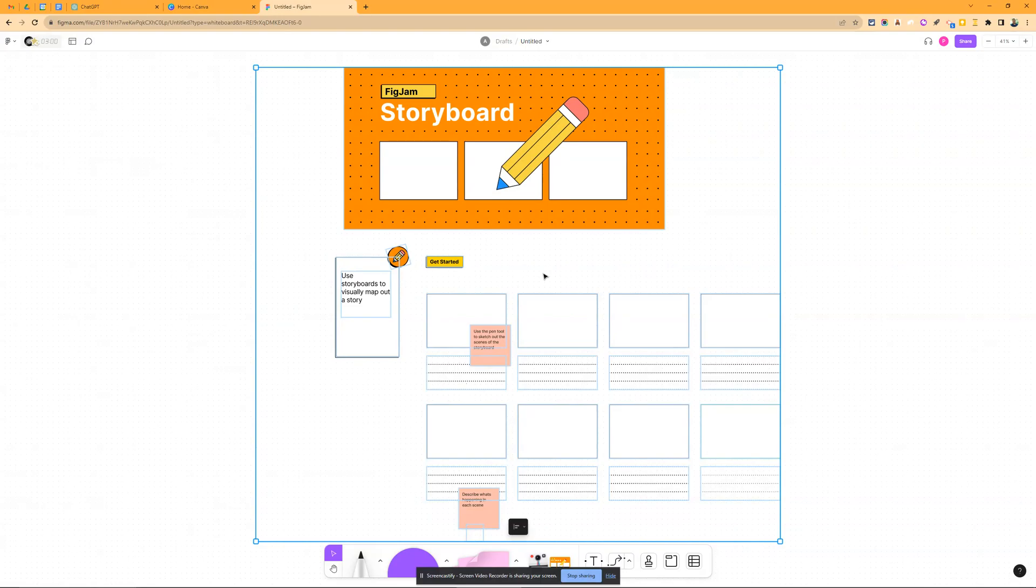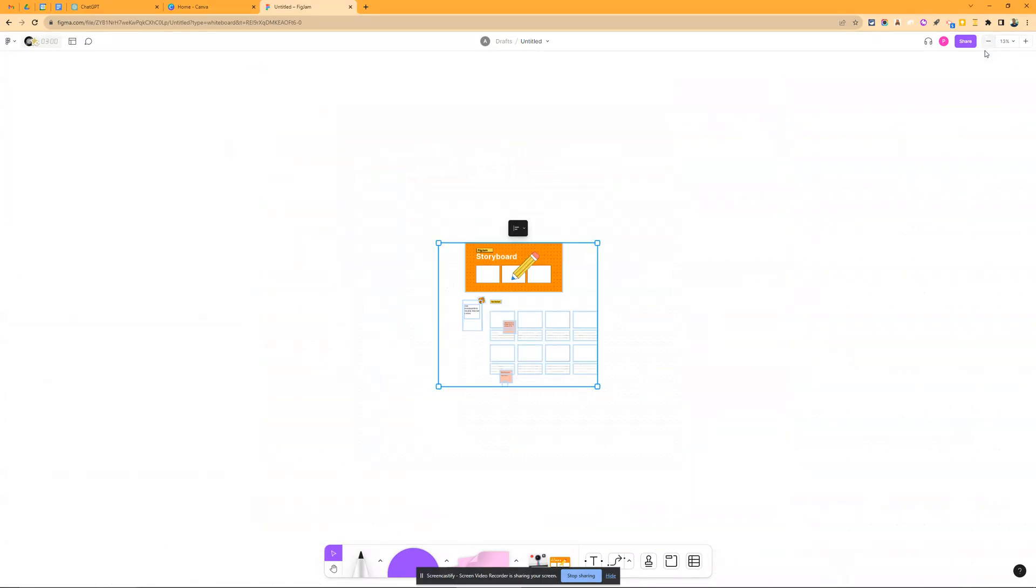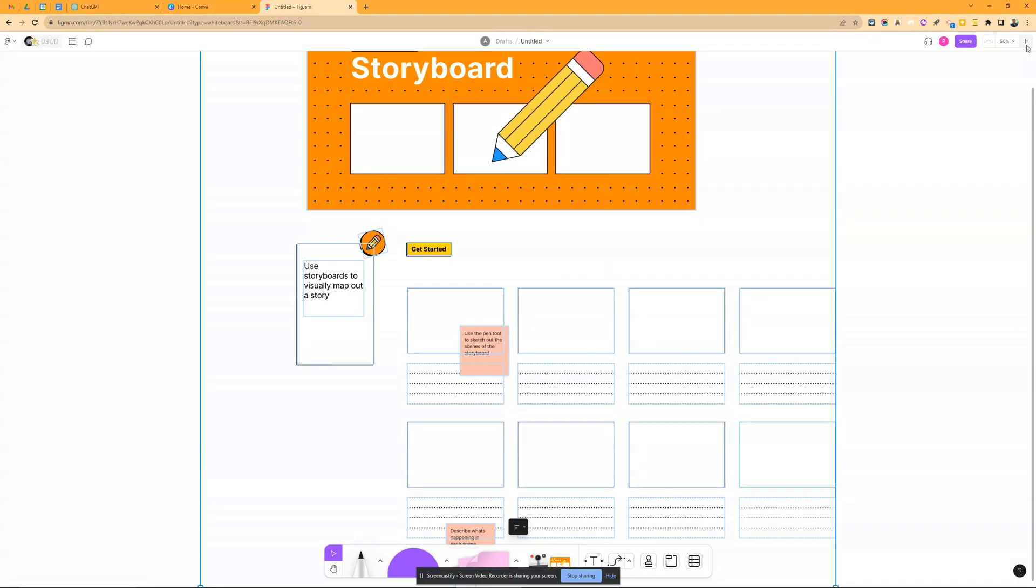Now, you can see it just pops it in right now, and I could actually zoom out a little bit, and I still have all of this canvas to work with. That's the nice thing about FigJam is that it's not just relegated to one page. You have a canvas to work with.